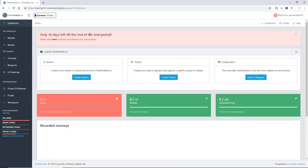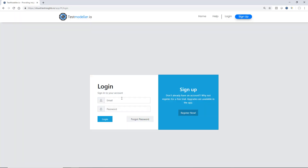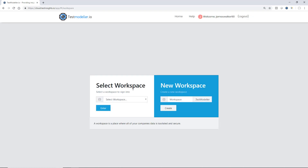What you'll see here is that we've been taken through to the Training 101 workspace, created as an extension of the cloud-based portal URL, and we're now inside Test Modeler, our web-based modeling engine. If we sign out of Test Modeler and sign back into our account, we'll see that every time we sign in we're presented with the ability to enter a workspace or create a new workspace.